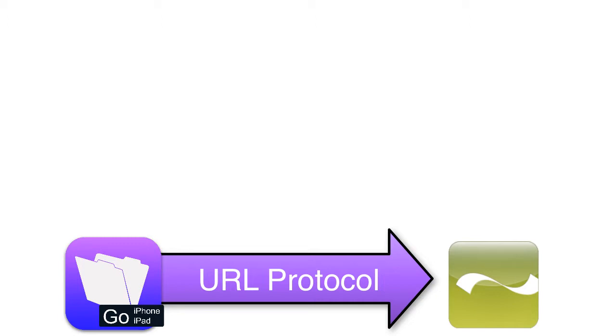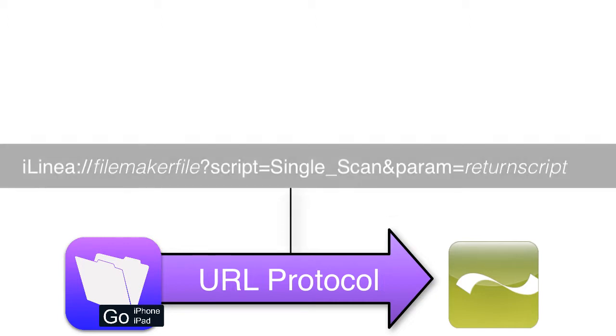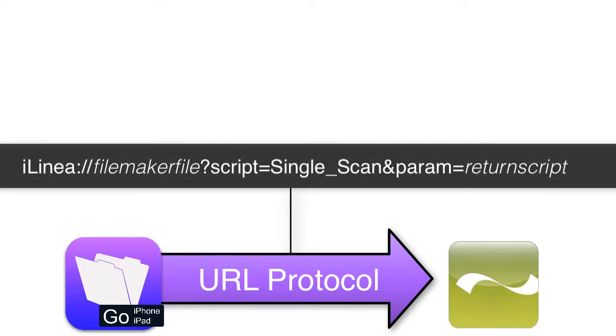To get FileMaker Go to talk to the iLinea software we have to use this URL protocol. The URL protocol from FileMaker Go to the iLinea software is formatted like this: ilinea colon forward slash forward slash forward slash then the name of our FileMaker file question mark script equals.